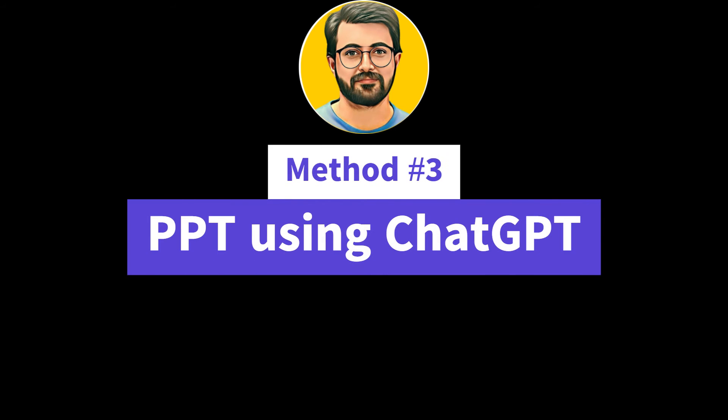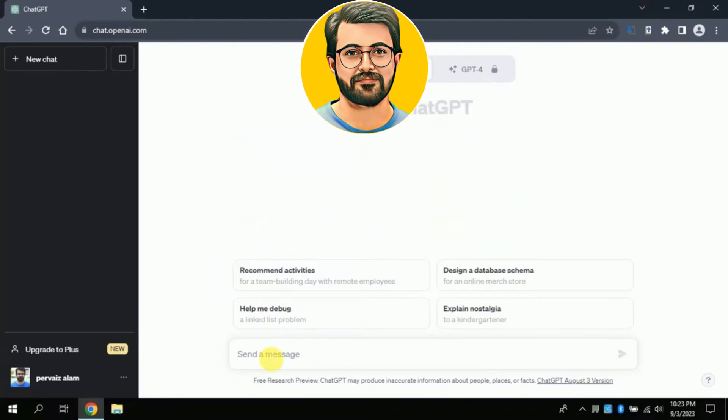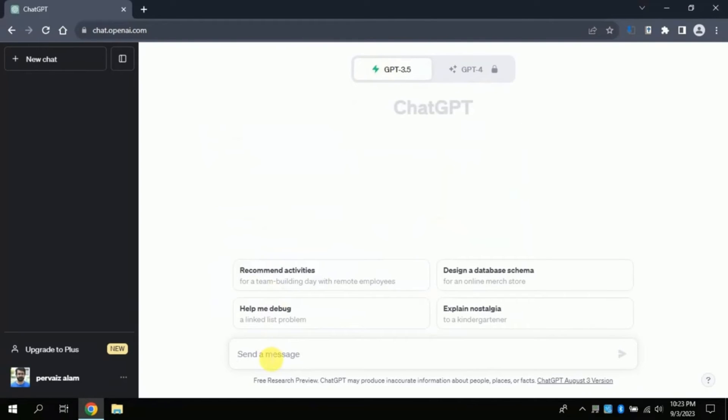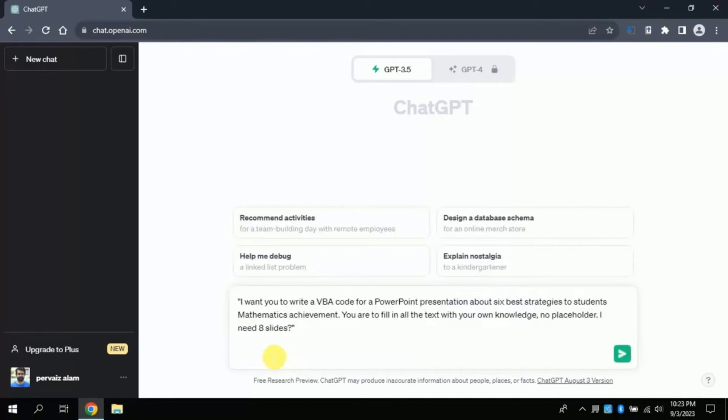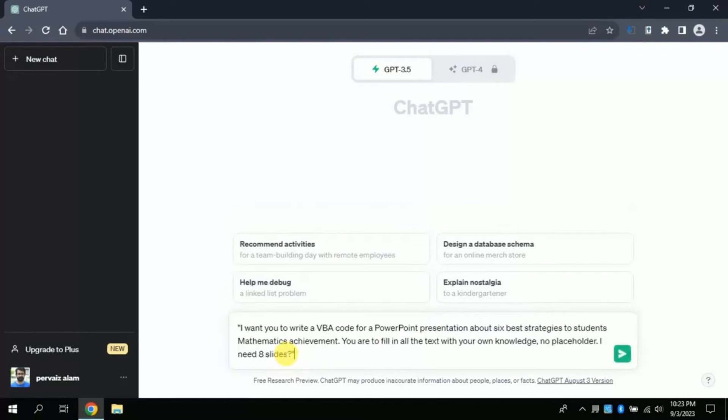Now let's discuss the final method. Now in order to create auto-presentation we will be developing VBA code. For this in this prompt bar I will paste a prompt which I have already copied by just pressing Ctrl plus V and now I will take you through this prompt.